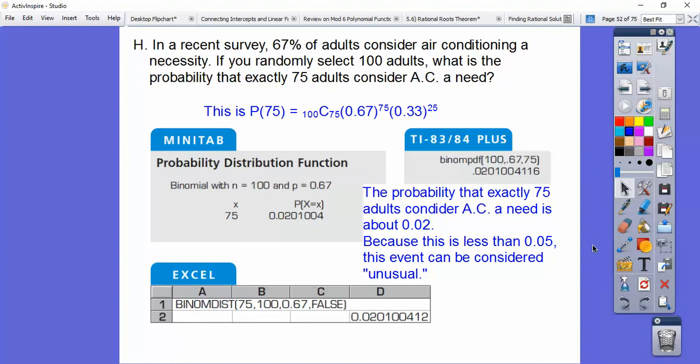A student asked today: what if we got 0.07? At the 10% threshold that would be considered unusual, but at the 5% threshold it would not. So it doesn't mean the event is usual — it just means we can't say it's unusual.